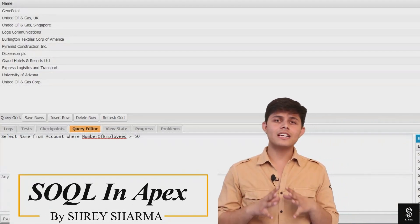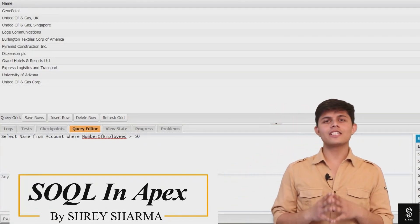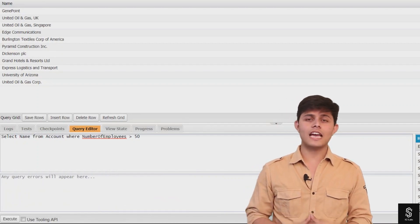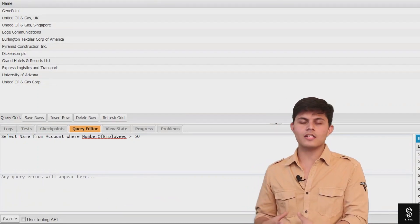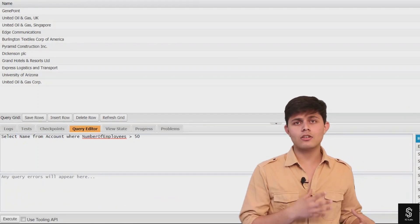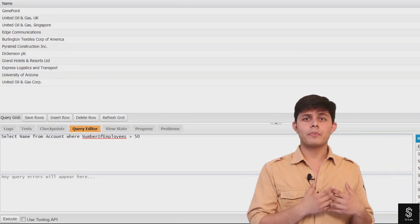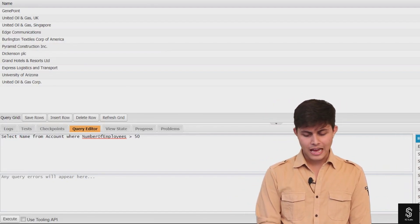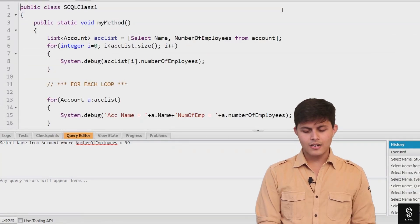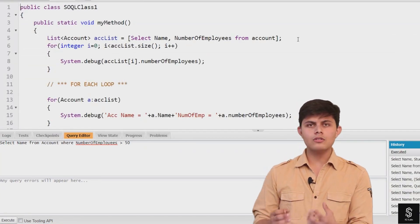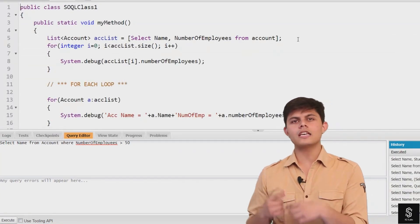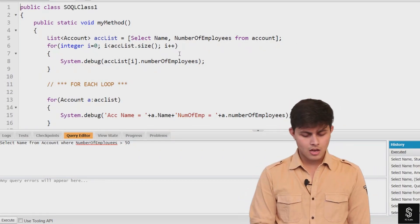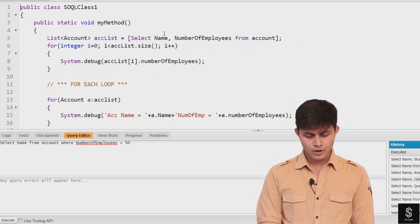Now that we've understood how to write SQL queries and how they return results, it's time to use a SQL query inside an Apex class or an Apex program. Here is a simple program that will help you understand how you need to write a SQL query inside Apex and how it returns results.